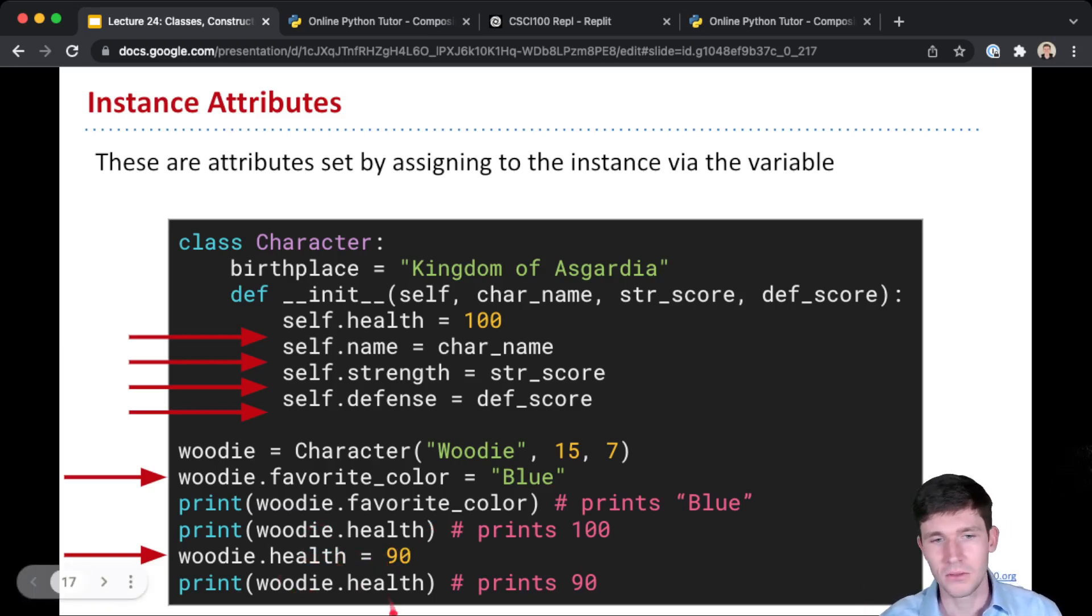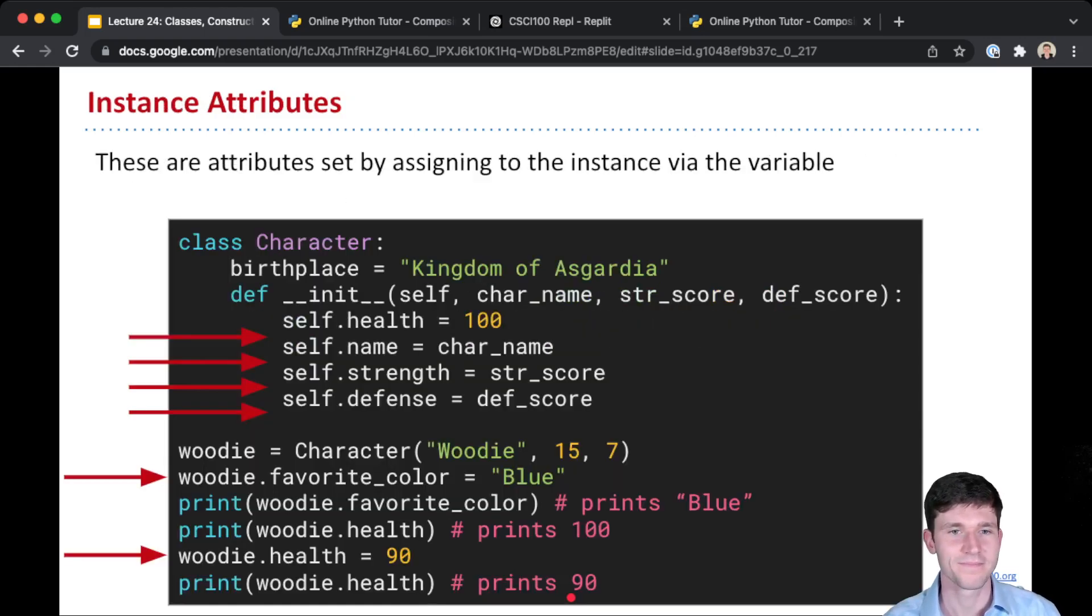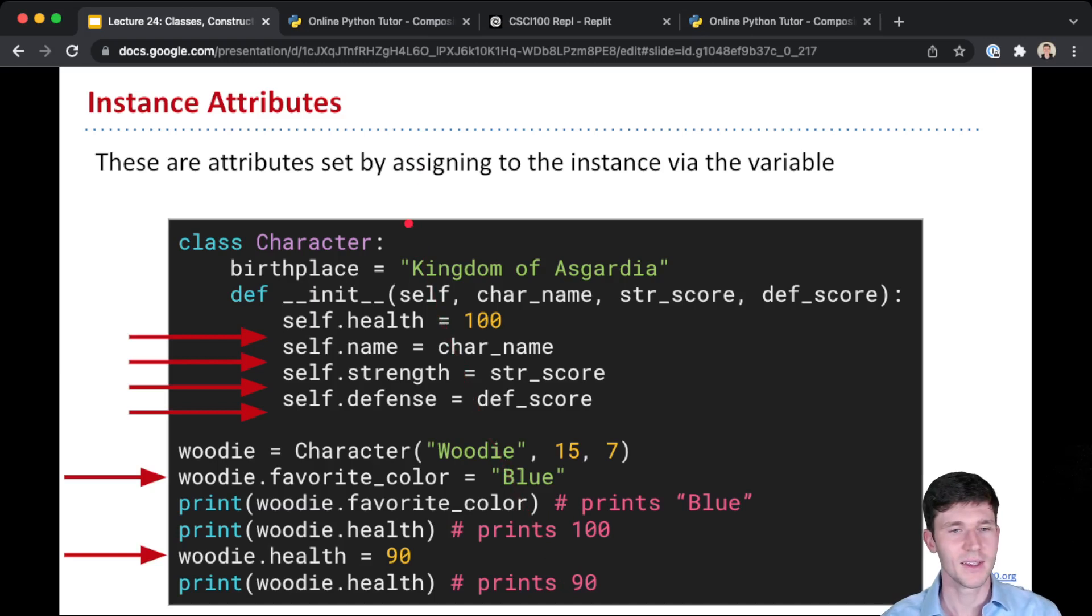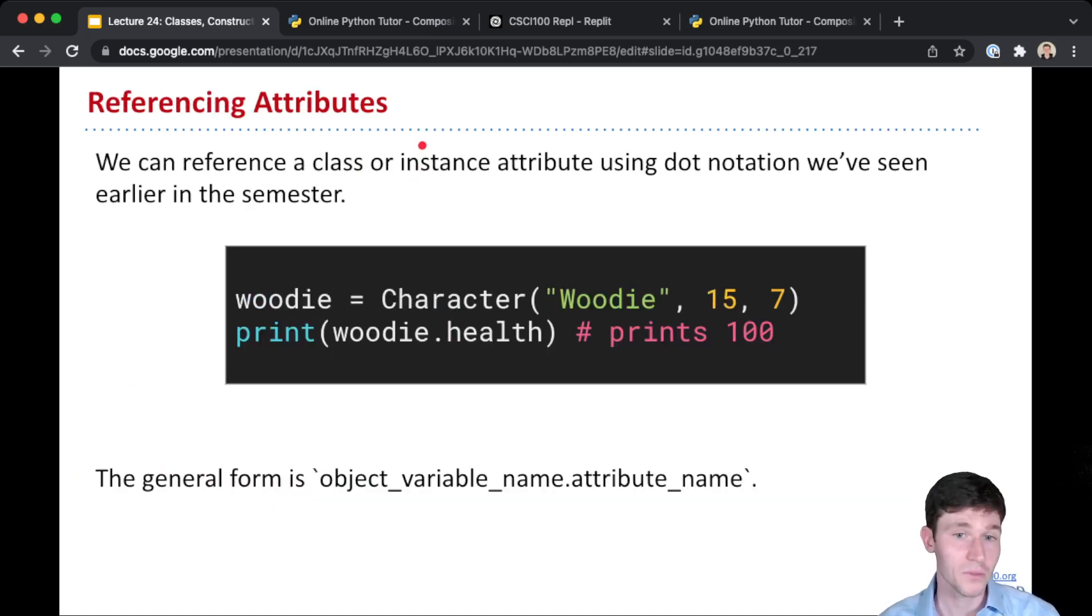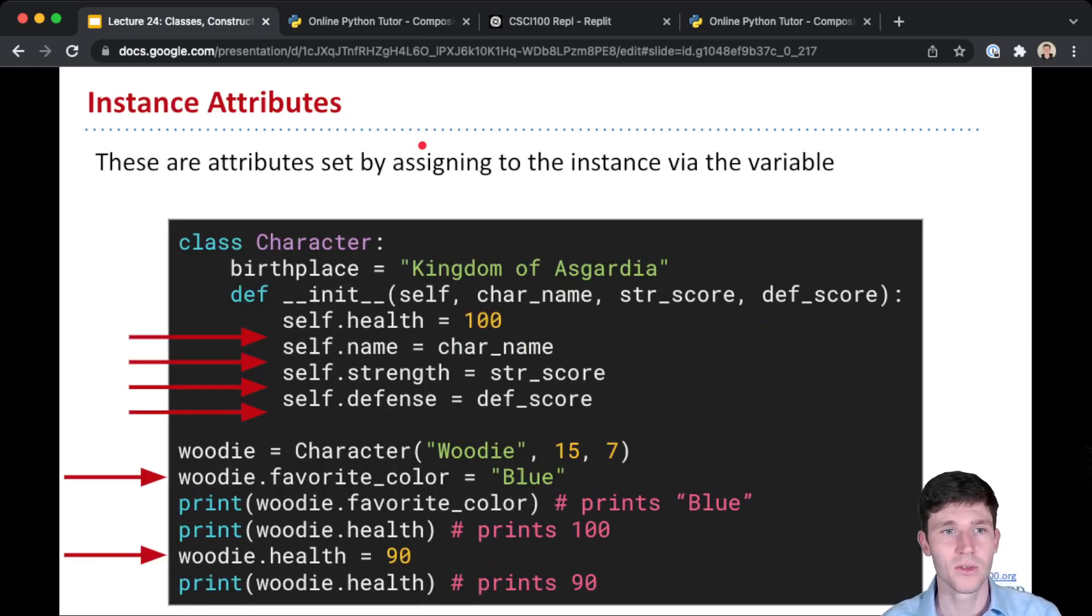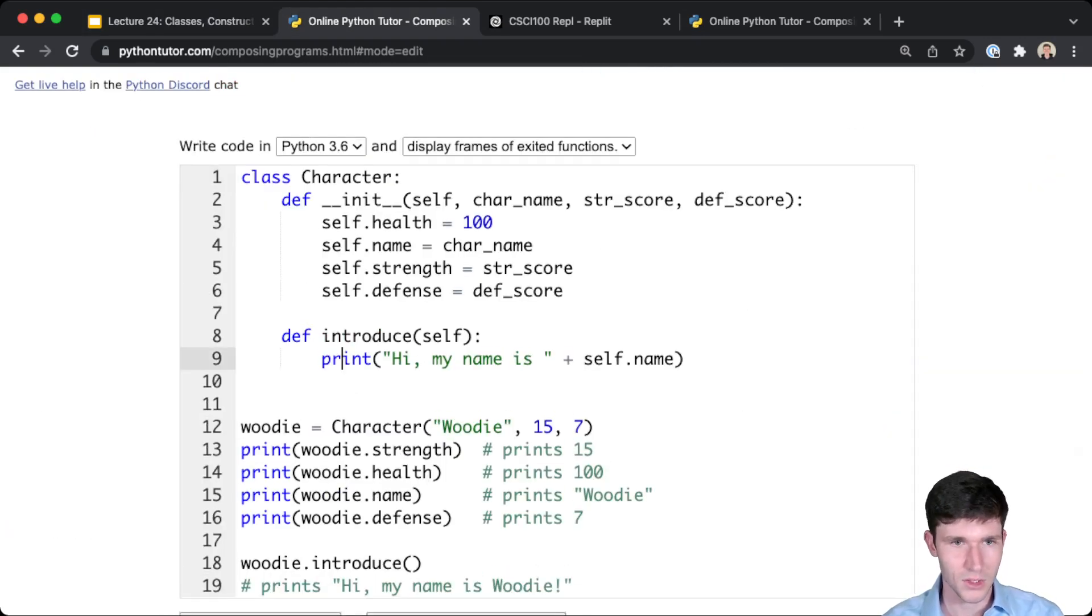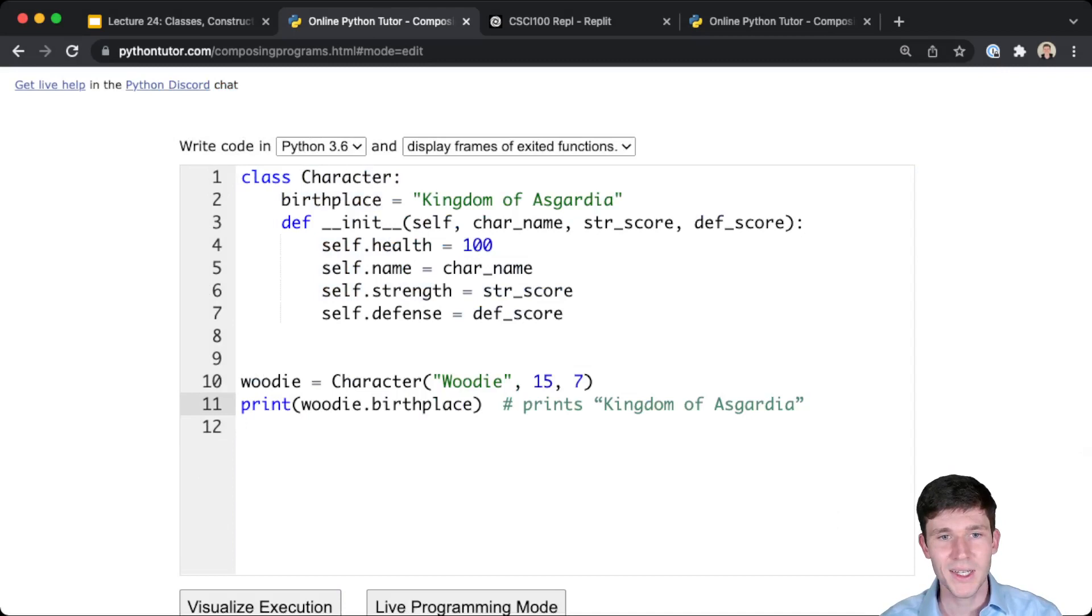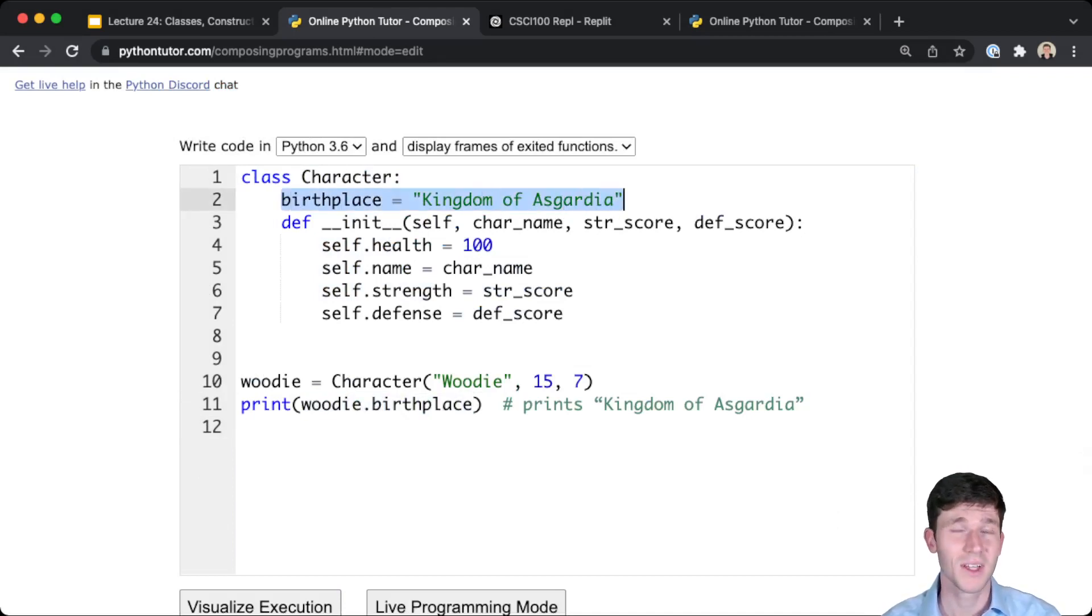We can update values by doing woody.health equals 90. So we can assign to an attribute. And now when we go and get this value back, it prints out 90. Now I will point out here, you just saw me doing something, assigning to an instance attribute. The cool thing is we can actually assign to overwrite this default class attribute as well.